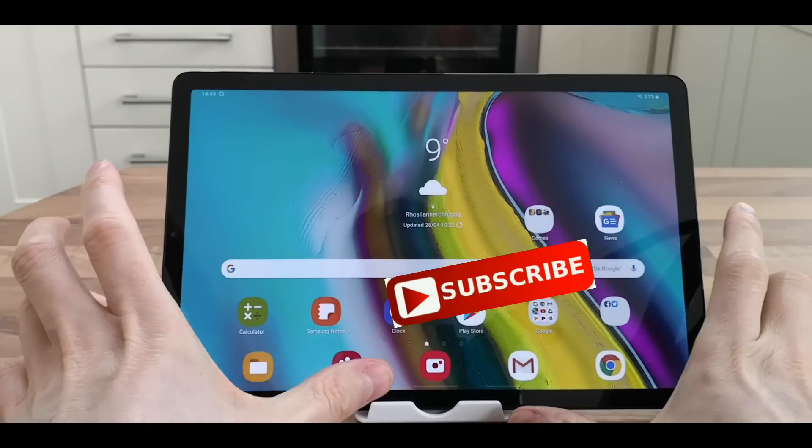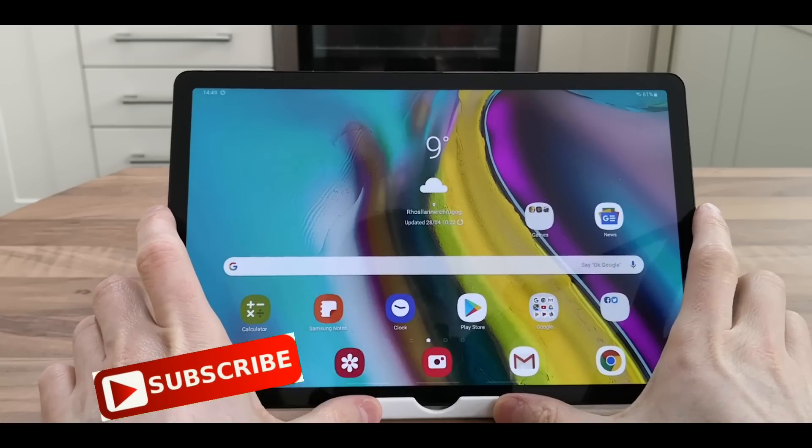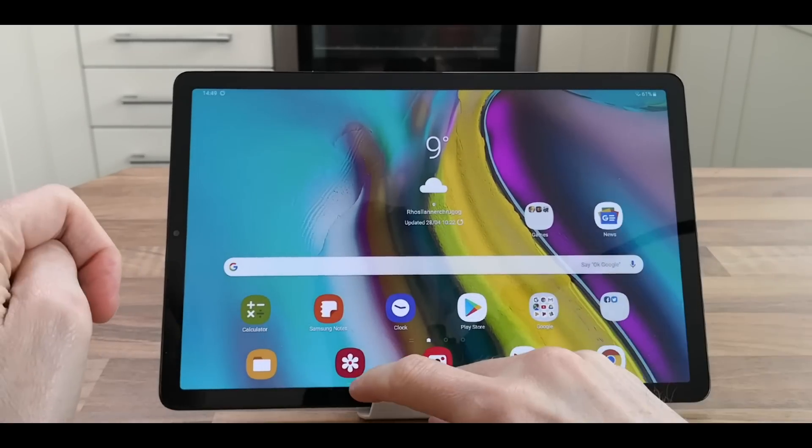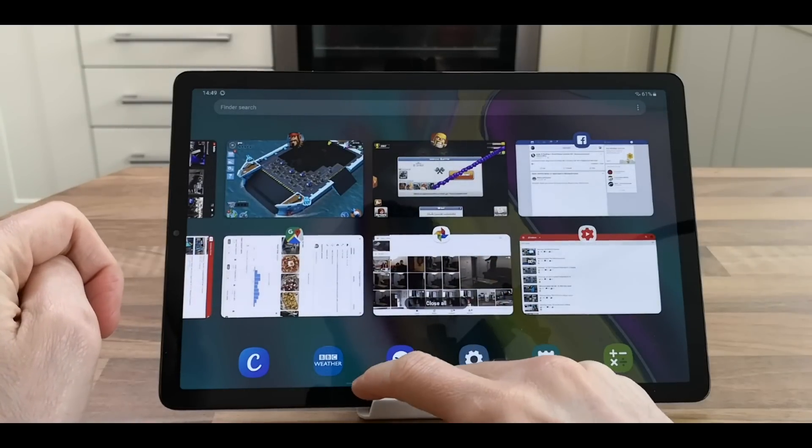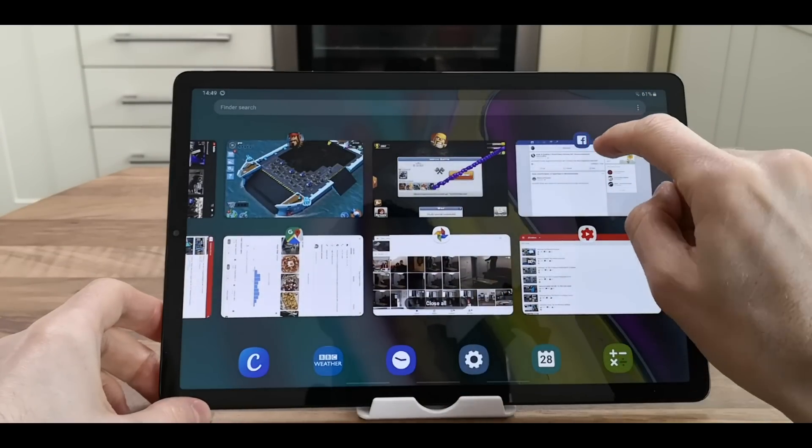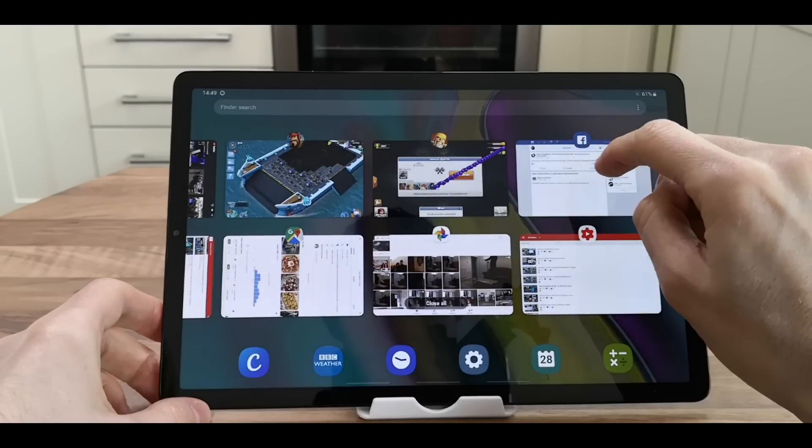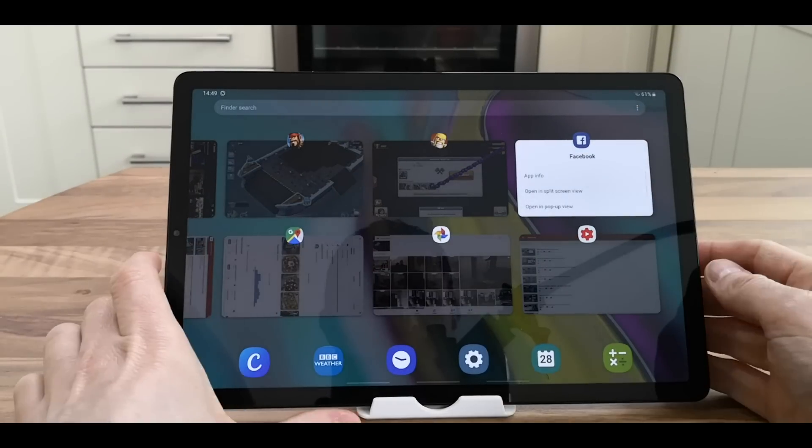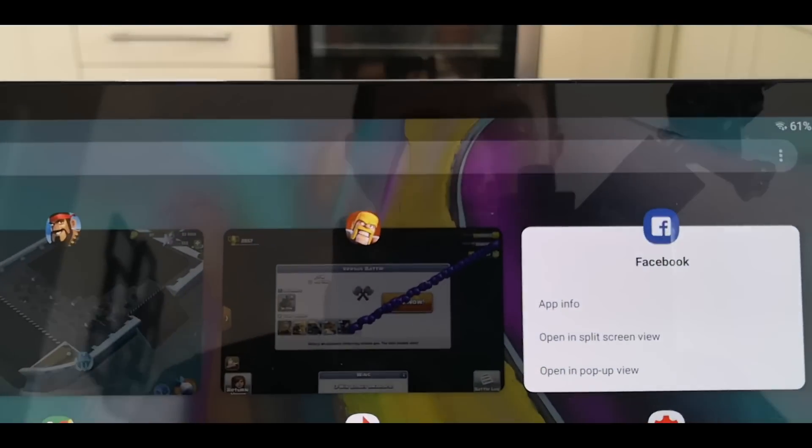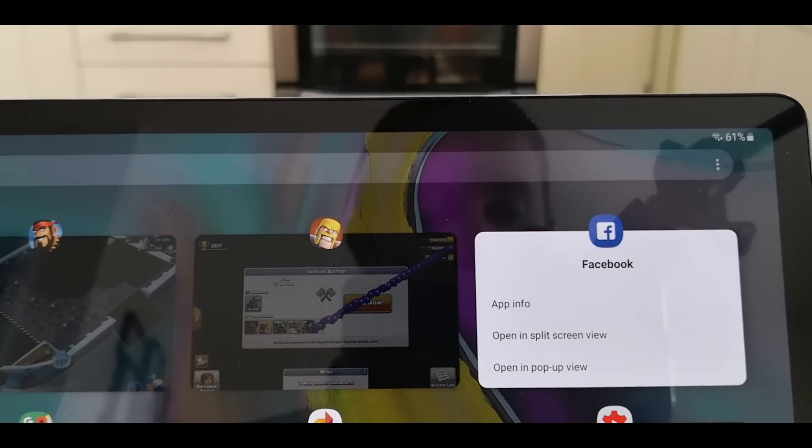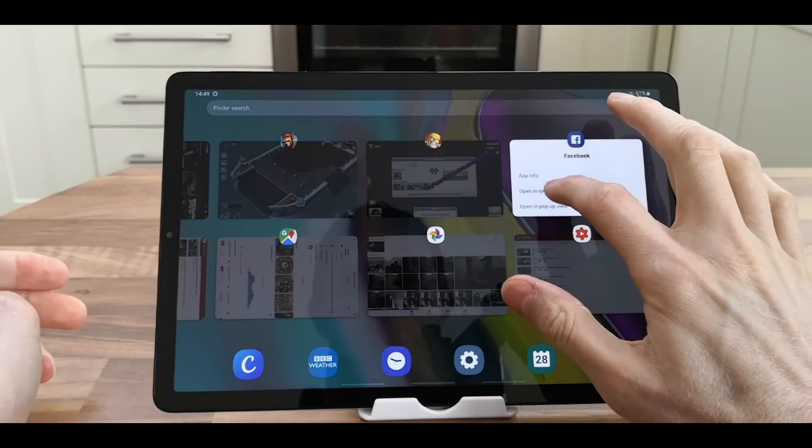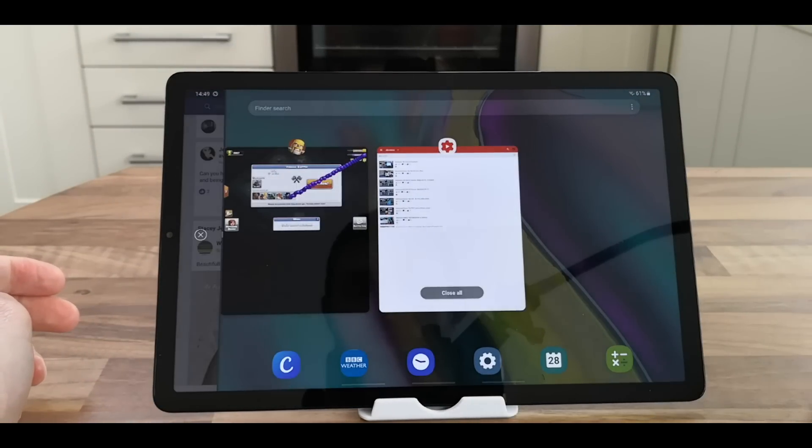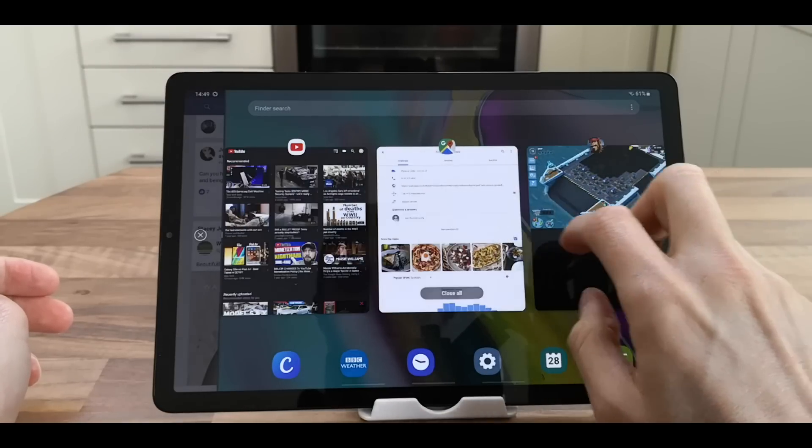Welcome back to my channel. We're back with the Samsung Galaxy Tab S5e, and to do split screen, go up to the navigation and press and hold on the symbol. You've got the option of app info, opening split screen, or opening pop-up view. Select split screen, and then it asks you for the next item to open up.